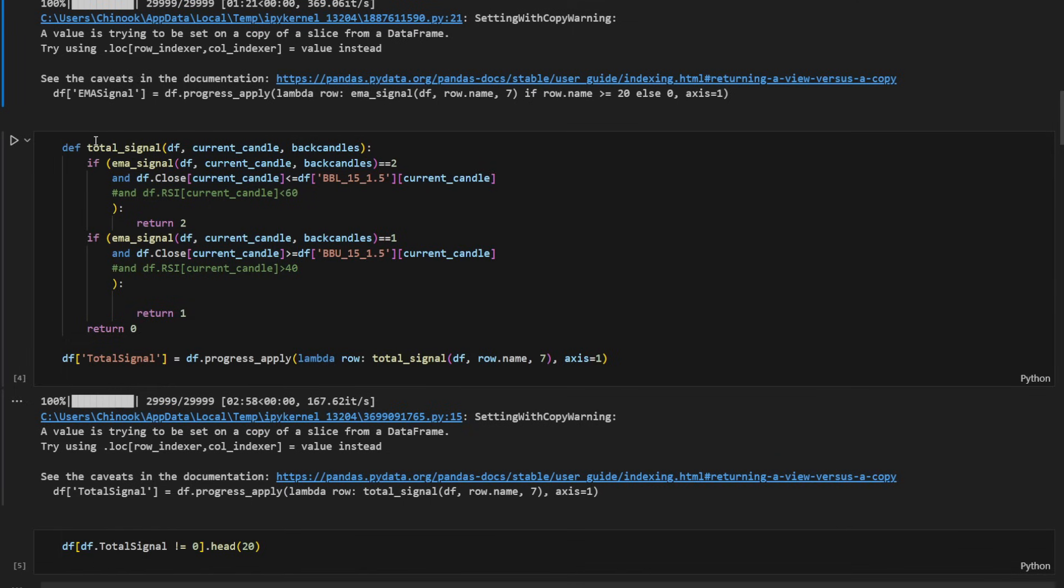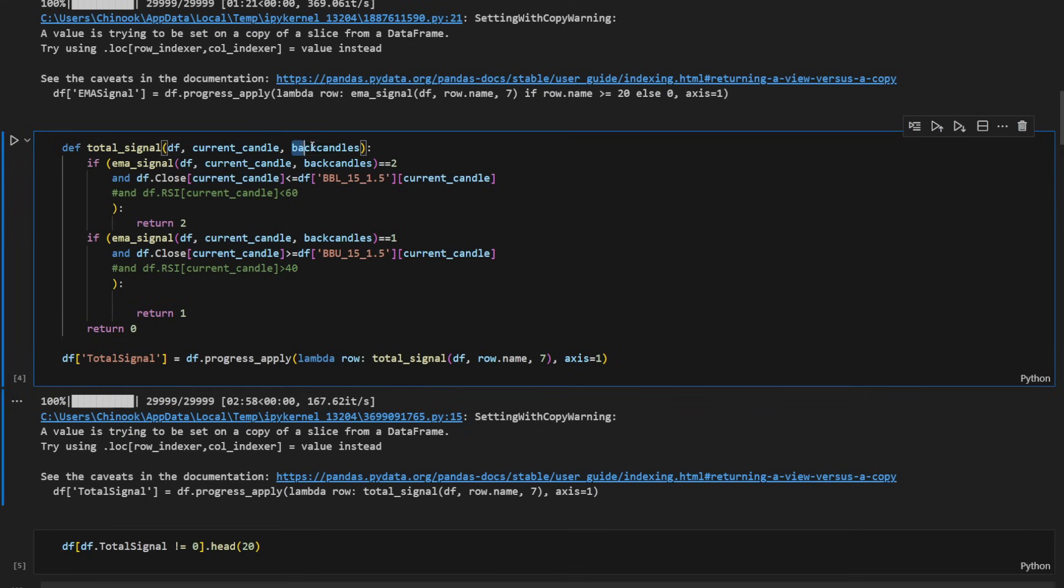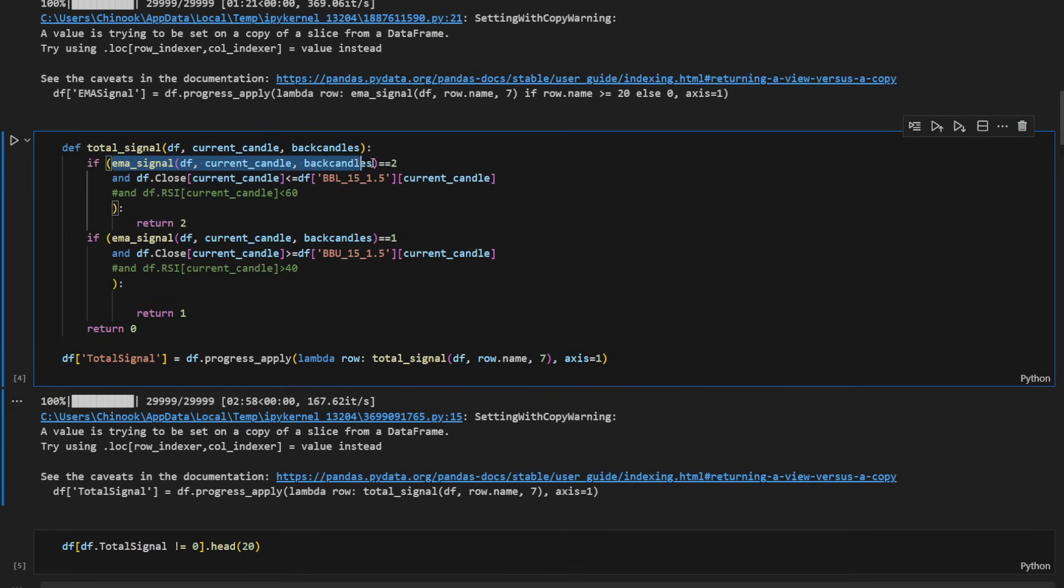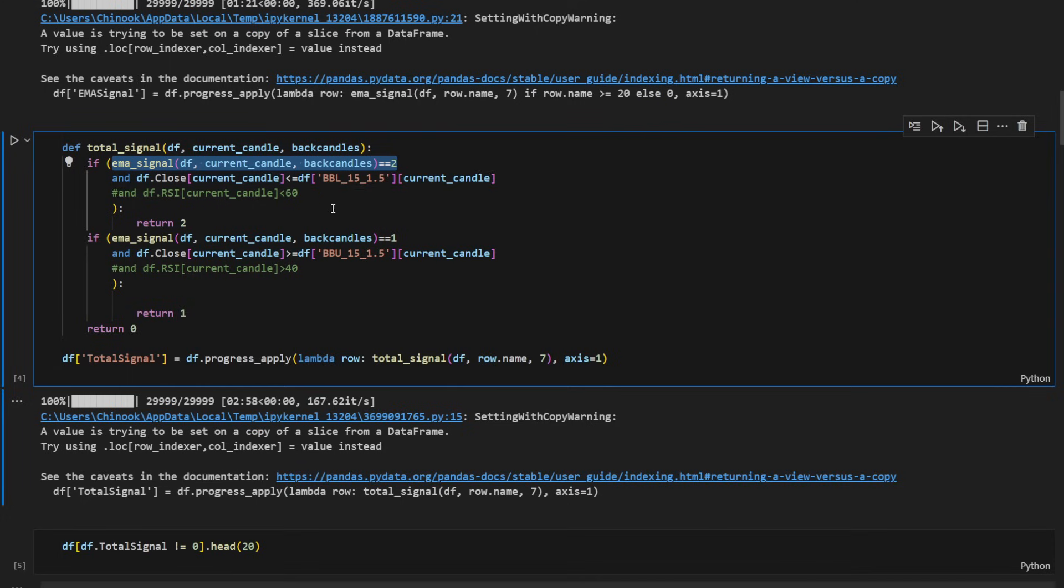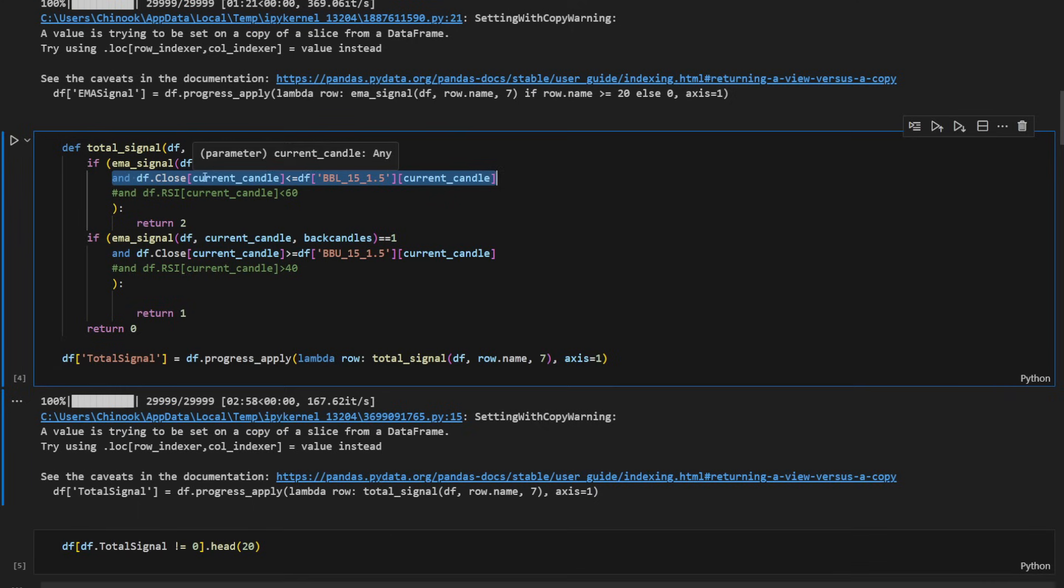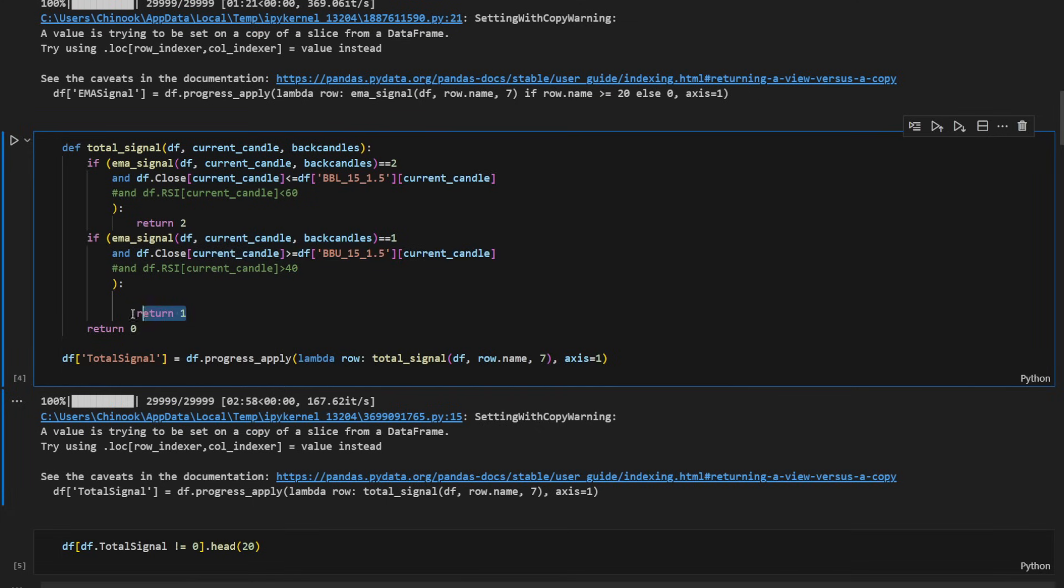Then we can apply the function called total signal which takes also the data frame, the current candle's index and the number of back candles. So it would compute the EMA signal. It's using the previous function to compute the trend. If we have a trend up, so if the EMA signal is equal to two, we are in an uptrend. We're looking for a buying position in this case and we're waiting for the closing price of the current candle to close below the lower Bollinger band of the current candle. This is what it does. So these are our two conditions here, in which case we have a long signal and we return two. In the opposite case, if the EMA signal is equal to one so it's a downtrend and the closing of the current candle is above the upper Bollinger band curve, so we have a short signal and we return one. In any other case we return zero.